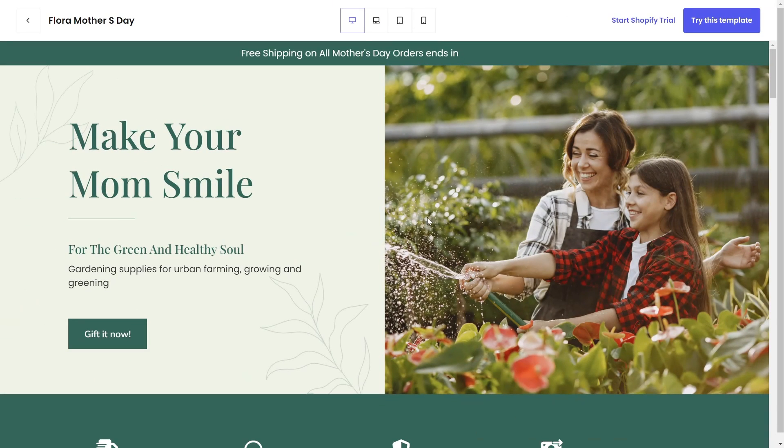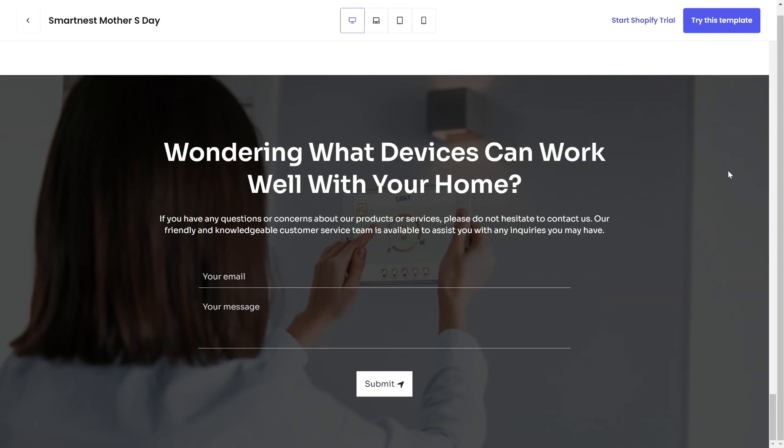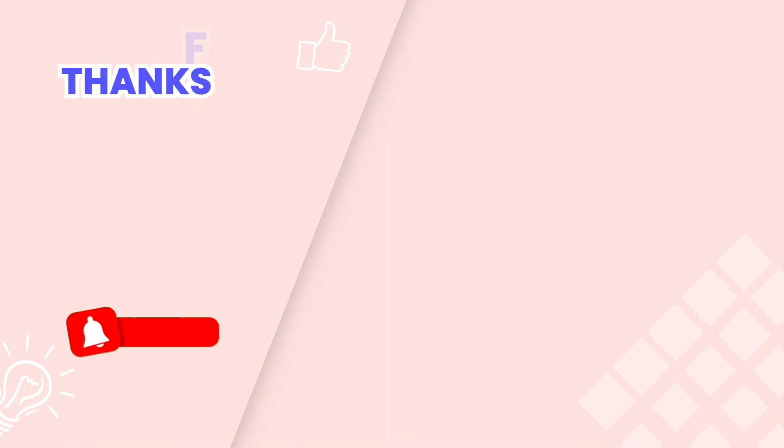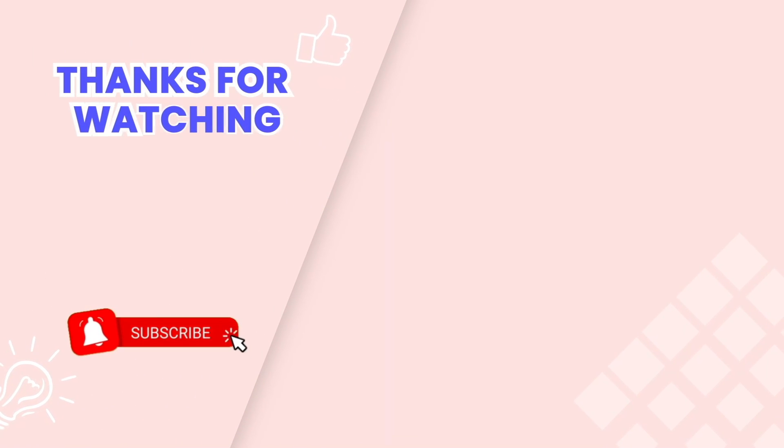You can add other sections like trust badge, newsletter, and more. That's the end of the video tutorial. Don't forget to subscribe to us on YouTube channel to get more new videos.